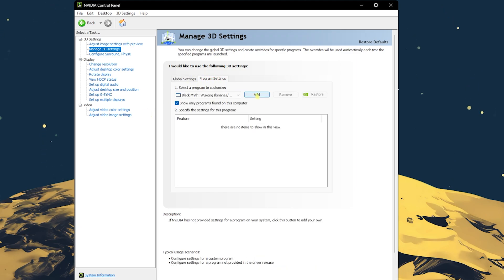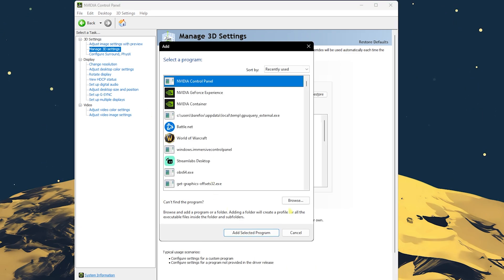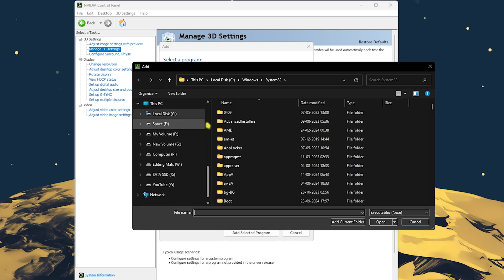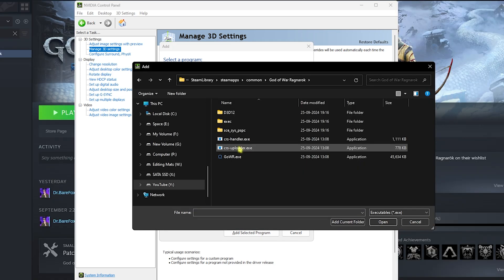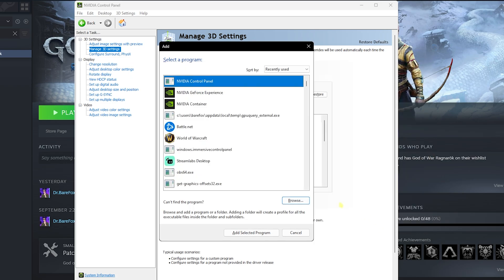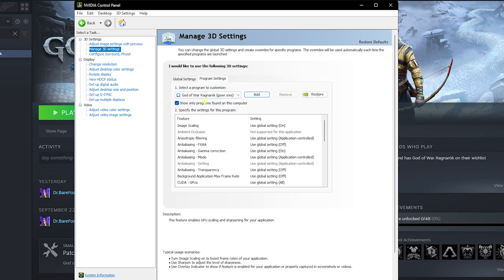Once you're here, head over to program settings and click on add. Click on browse and then go to the download location of your game. Once you're in the game folder, click on GOWR and then click on open. This should be added into the list.